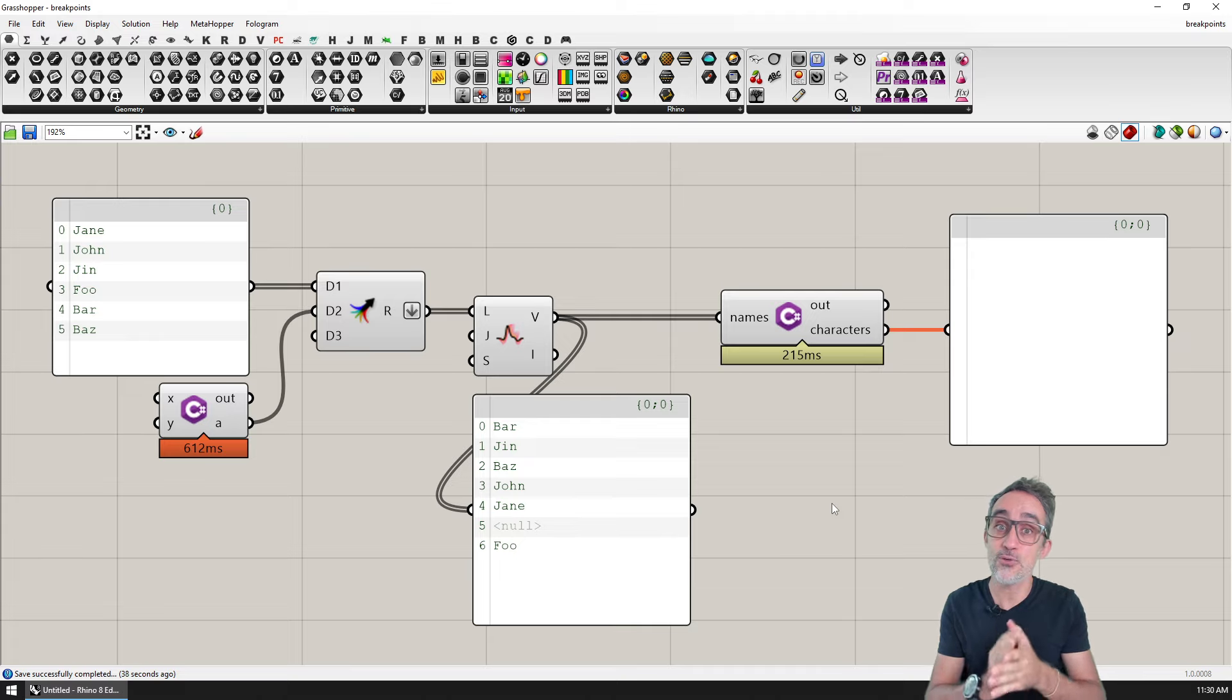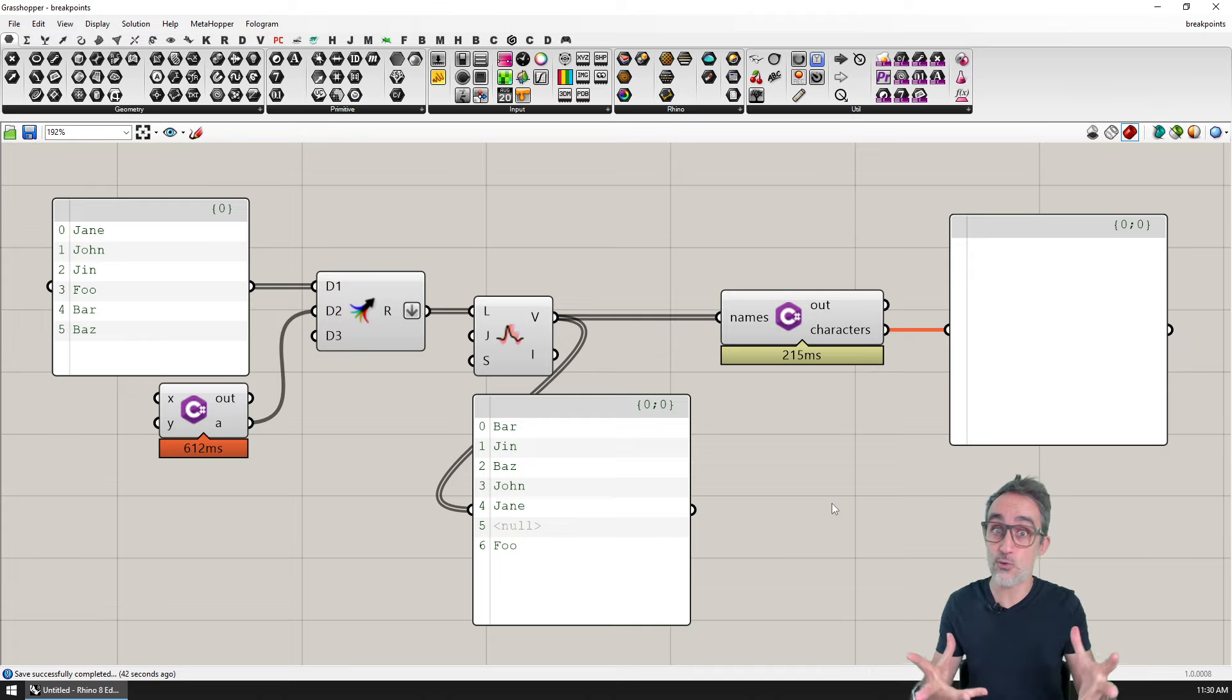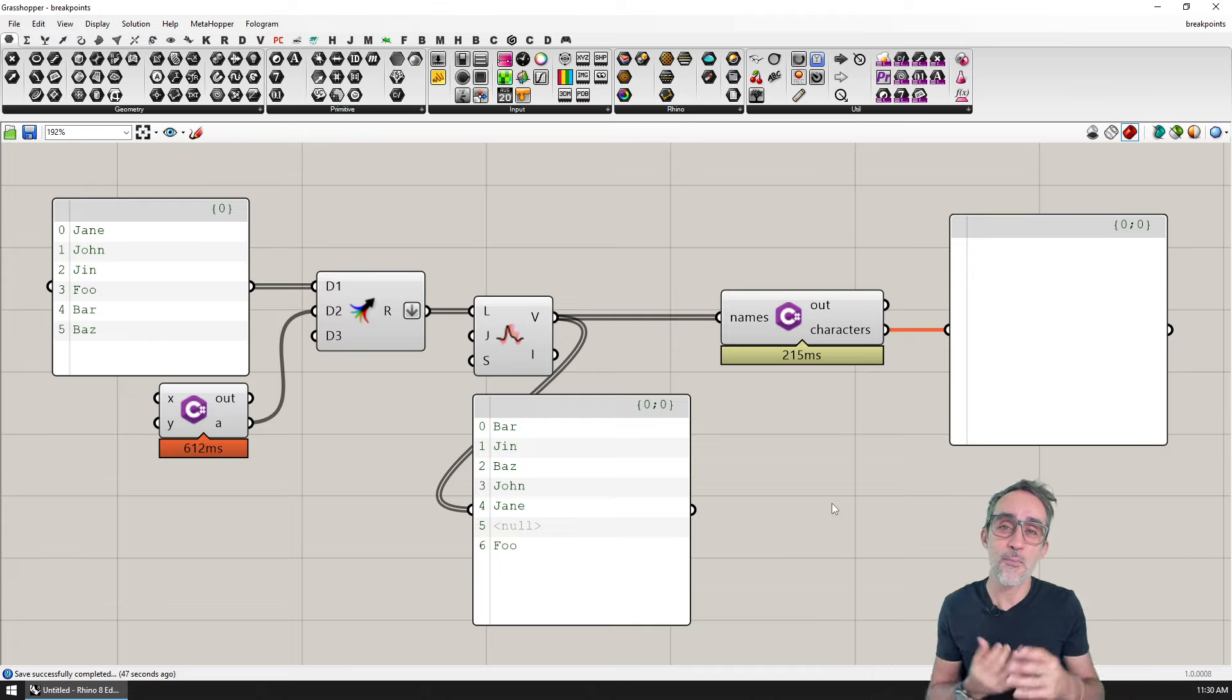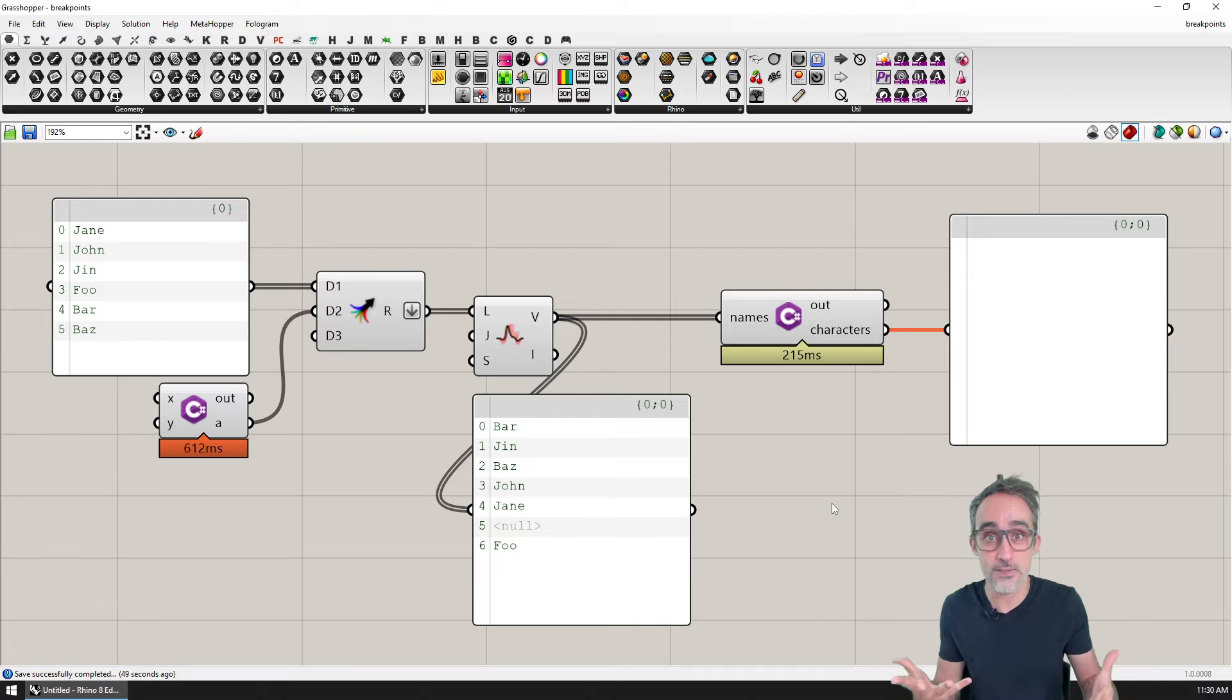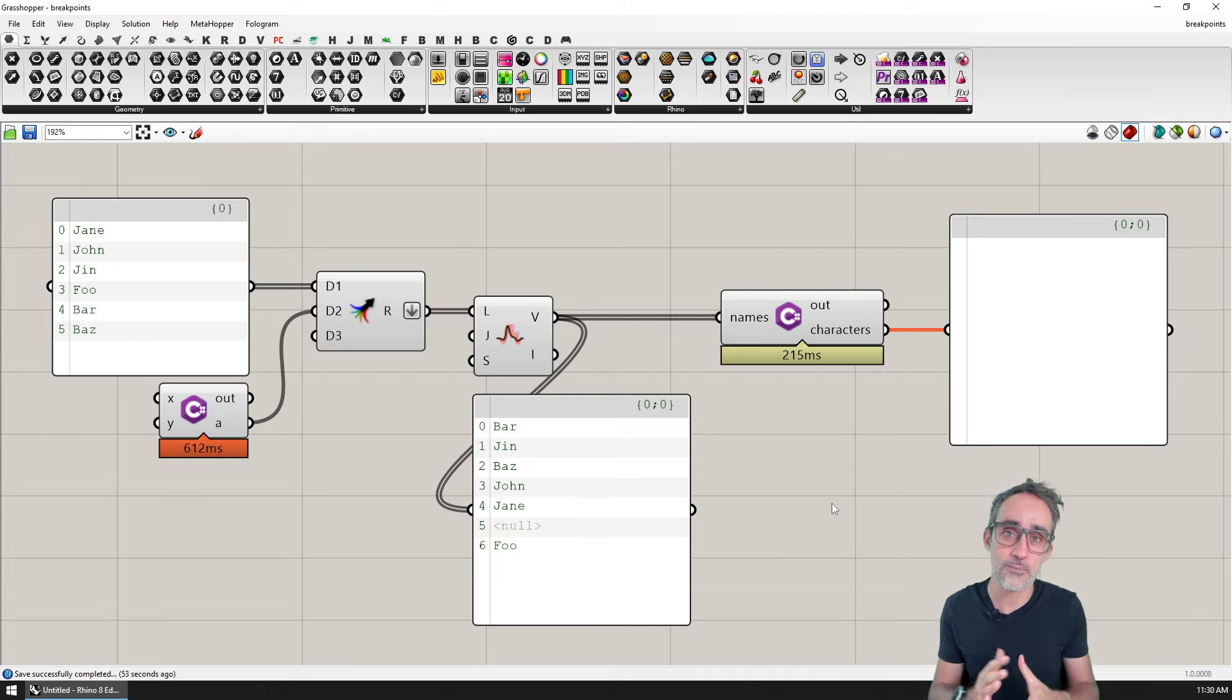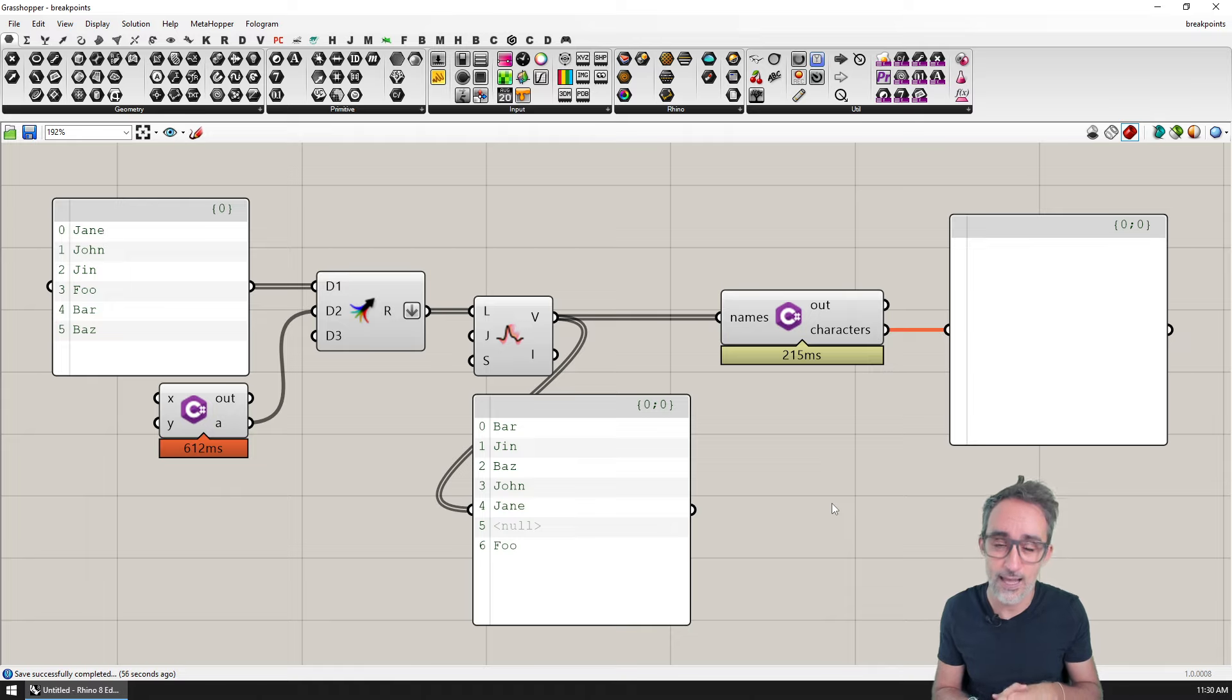I want to introduce you to a new feature that is part of this revamped updated C sharp script component, which is breakpoints or in other words, the ability to take a closer look and debug errors that might be happening inside of your C sharp script component.